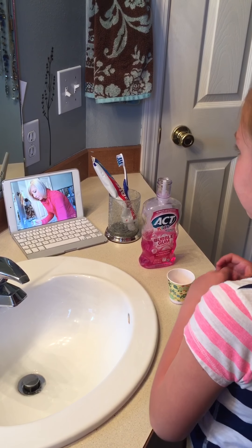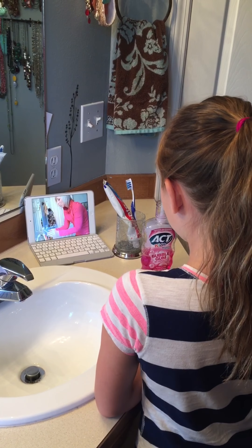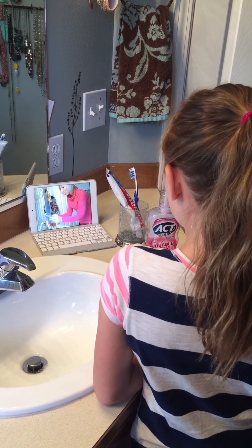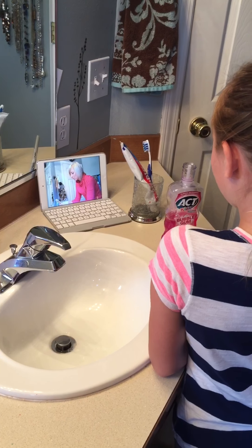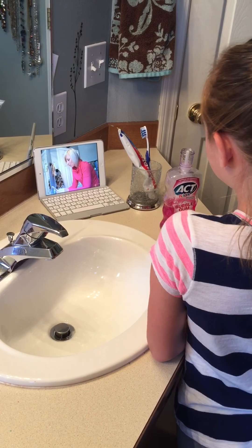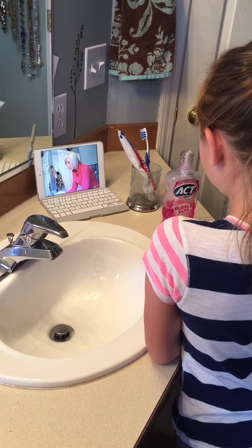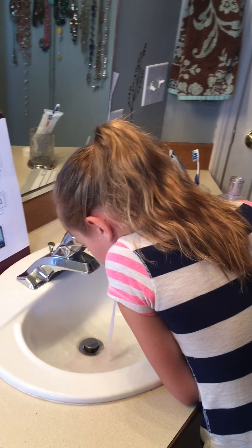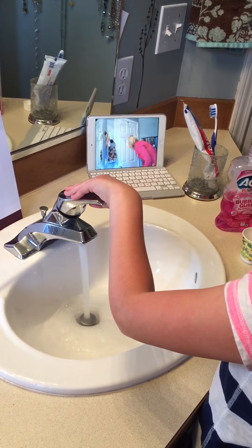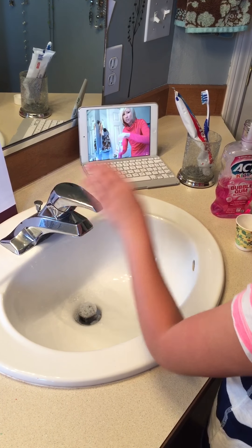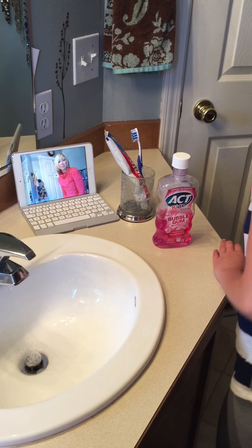And switch for 30 seconds. You can rinse now. Good job, Caroline.